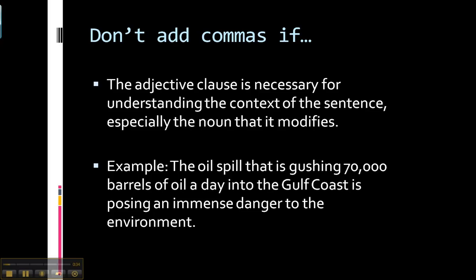In this example sentence, the adjective clause is necessary because the noun it's modifying — the oil spill — is too general for us to understand what the sentence is talking about unless we have the information in the adjective clause. So 'the oil spill that is gushing 70,000 barrels of oil a day into the Gulf Coast is posing an immense danger to the environment.' If I just read the main clause — 'the oil spill is posing an immense danger to the environment' — you wouldn't know which oil spill I was talking about. Therefore, the information in the adjective clause is necessary, and we don't add commas to show that.